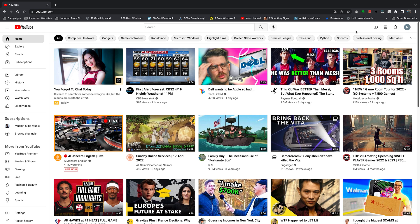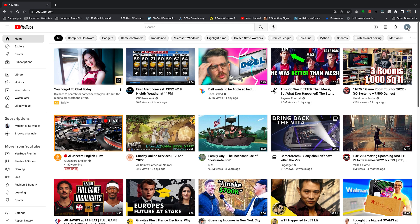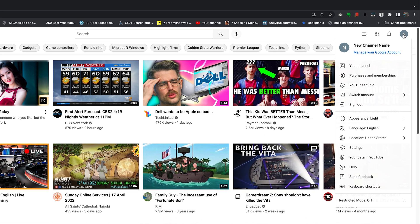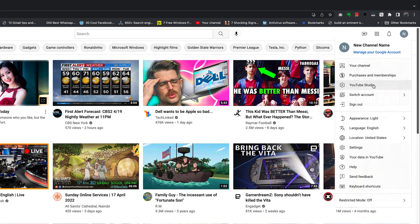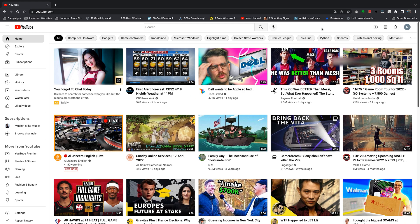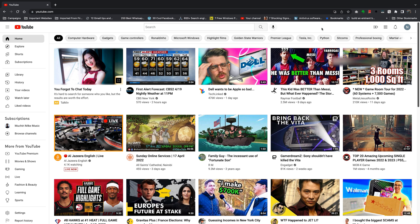If you have more than one YouTube channel on the same account, make sure the correct YouTube channel is selected. Click on your profile icon, then go to switch account and make sure the channel you intend to delete is the one selected with the check mark.